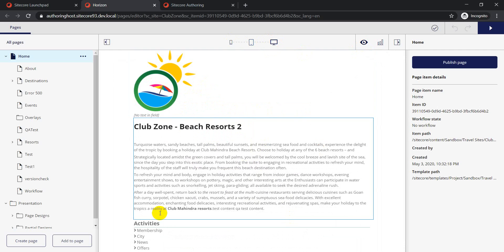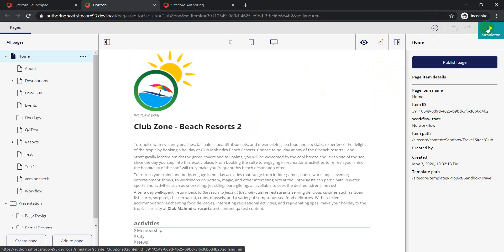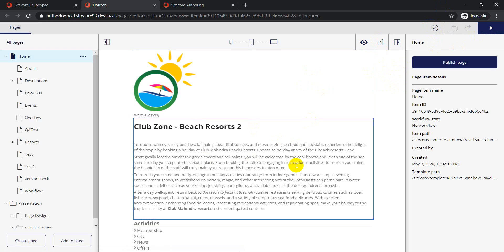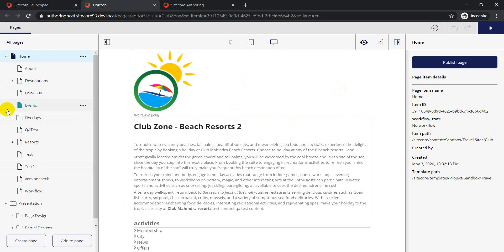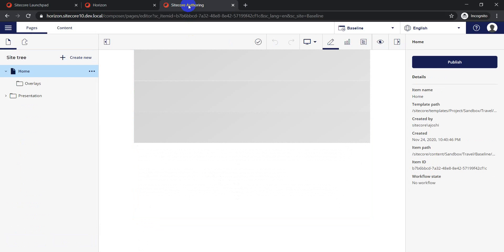You have your Insights section where you can check how your page performed over a period of time. Then you have Auto Save and a Simulator where you can compare how your page looked at a specific point in time. On the extreme right-hand side you have your information section where you can publish your page, see basic details like when it was created and whether it's part of any workflow.